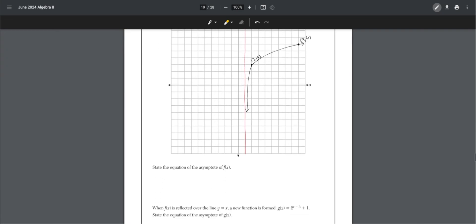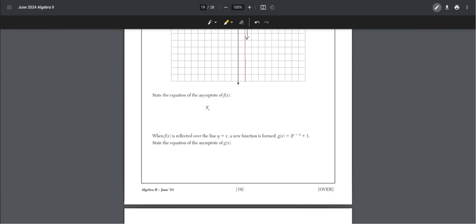The asymptote will be at x equals 1, because we can see that it's not going past that point. State the equation of the asymptote: x equals 1. When f of x is reflected over the line y equals x, a new function is formed. State the equation of the asymptote. That's just reversing, so the asymptote will be the same value, but y equals 1.